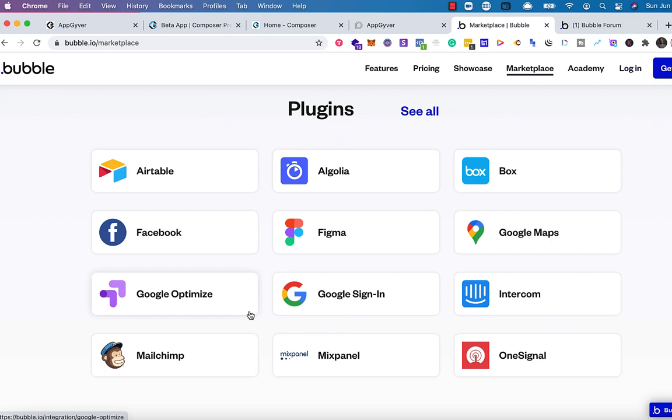One of the key takeaways I would look at for Bubble is the level of plugins that they have. There are so many different types. Ones from Airtable, Facebook, Google sign-in. There's one that's for Peltarion. The list goes on and on. The plugins are ridiculous looking at the marketplace for AppGyver.